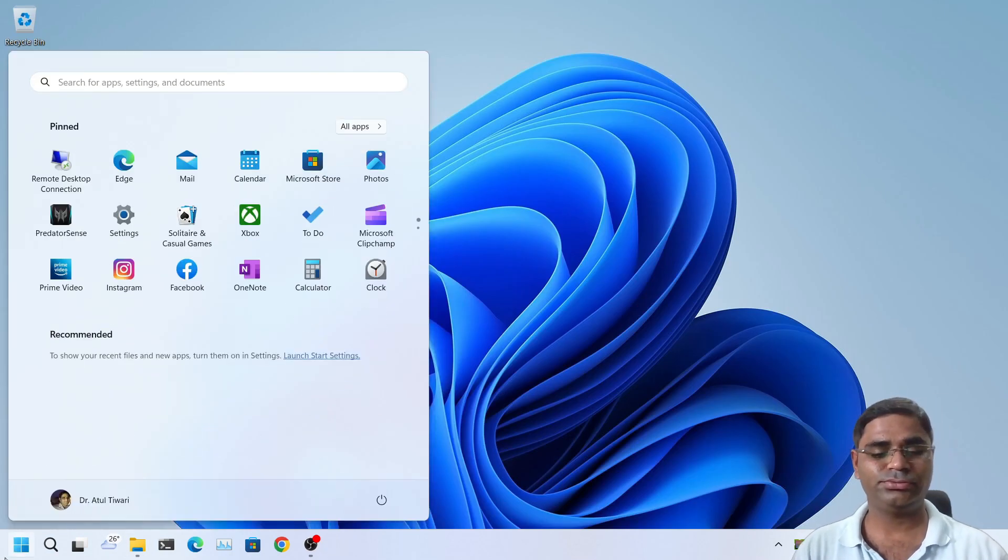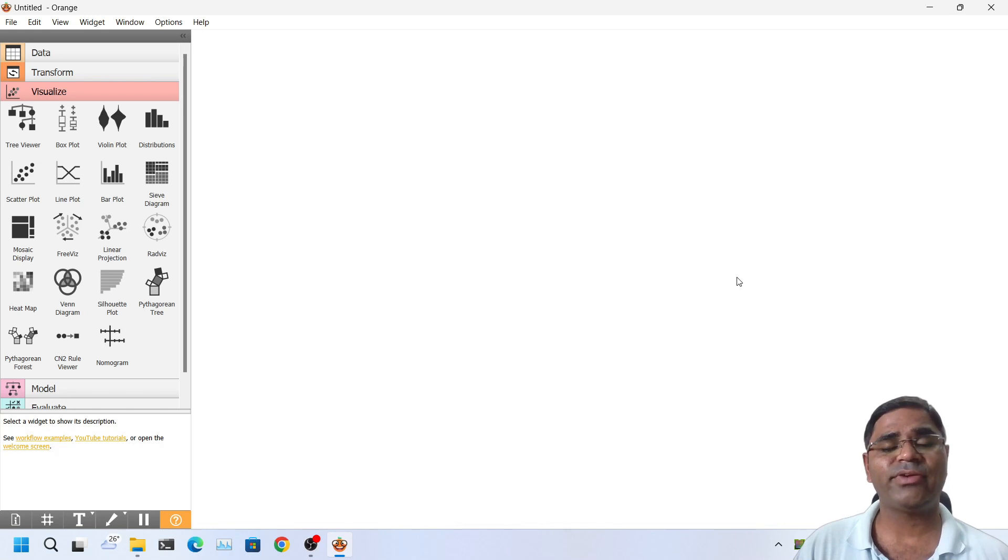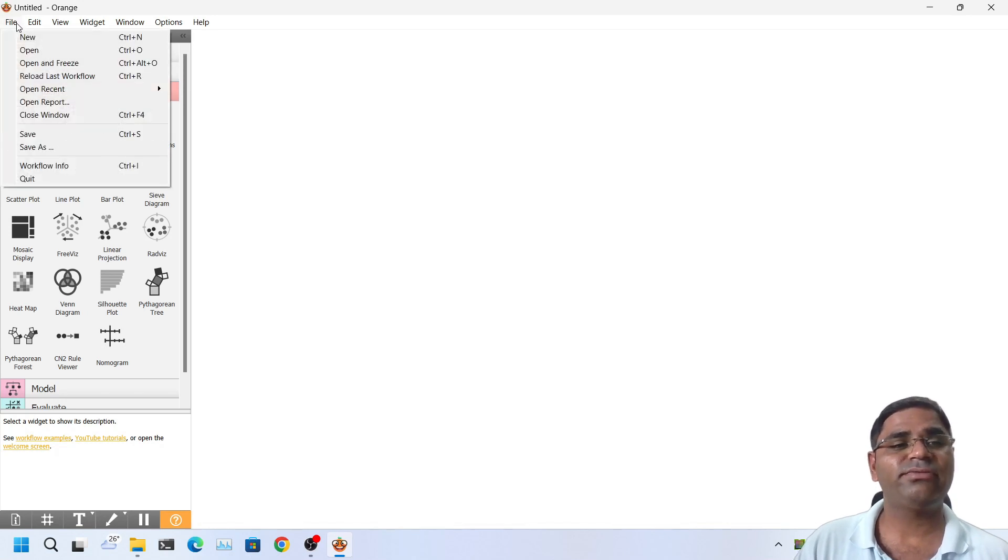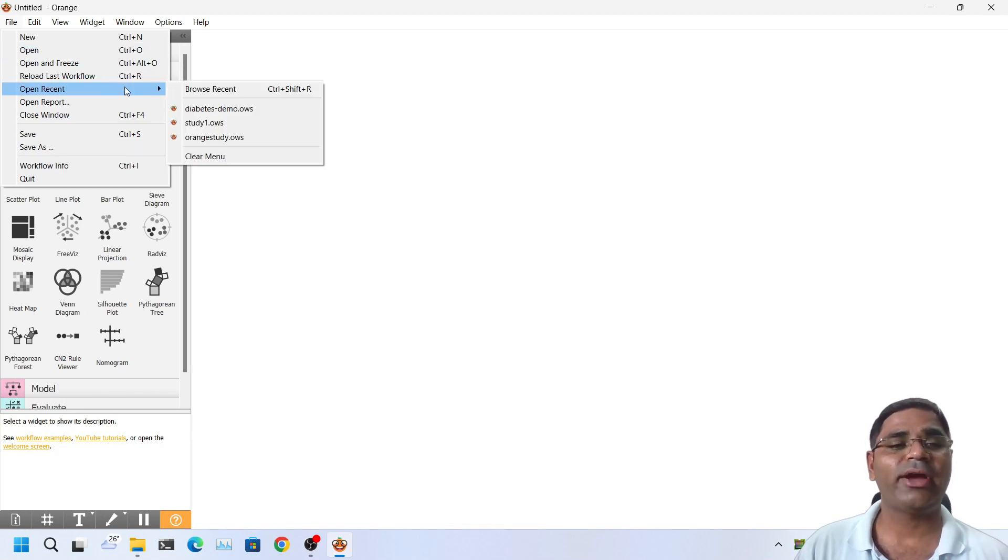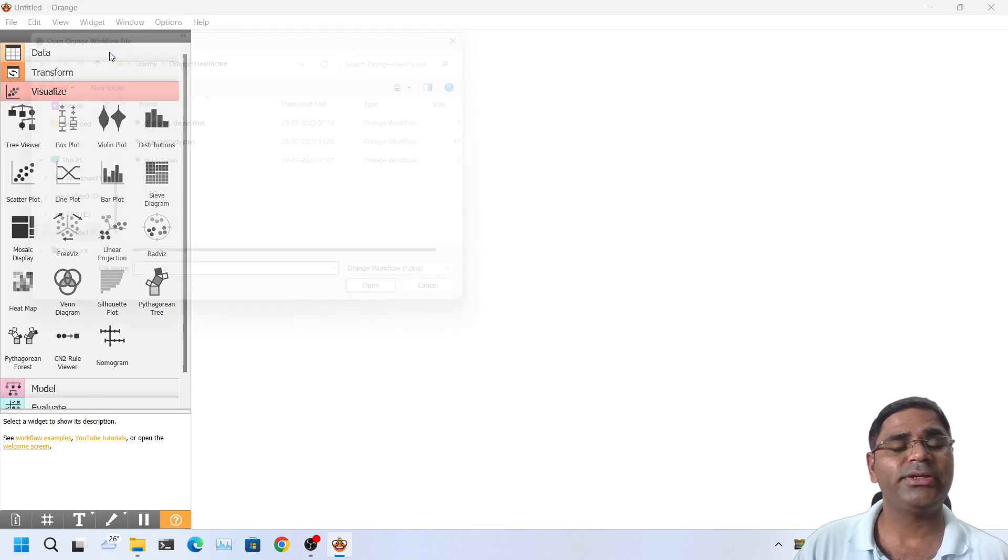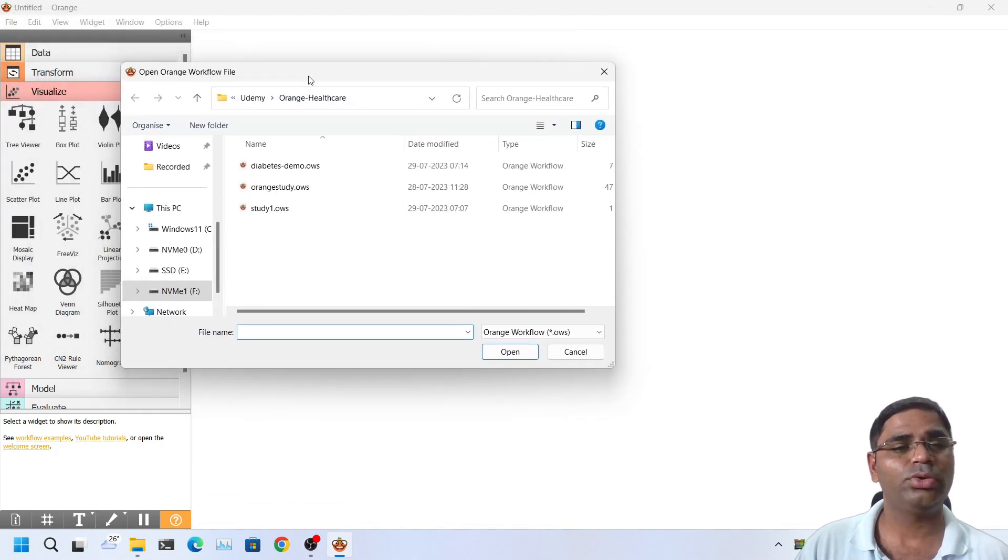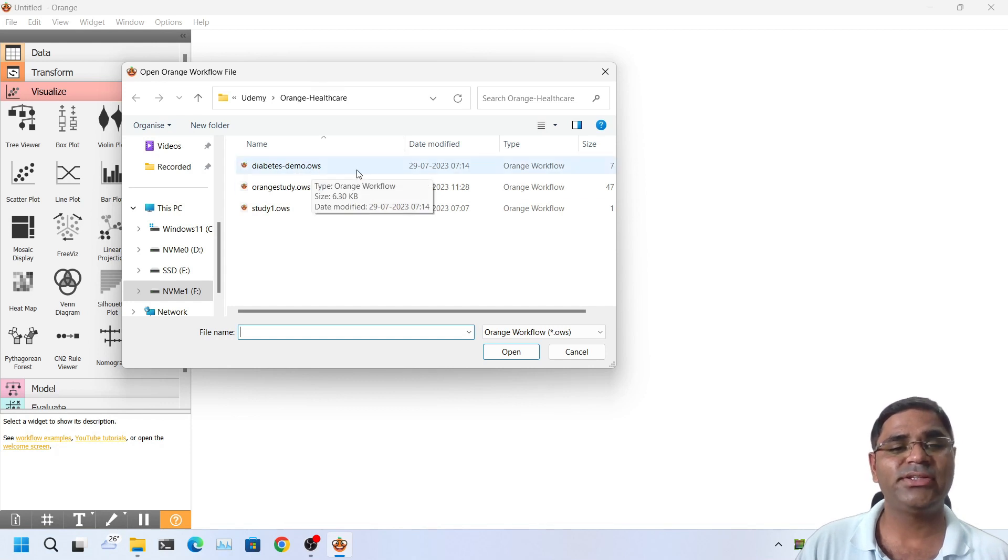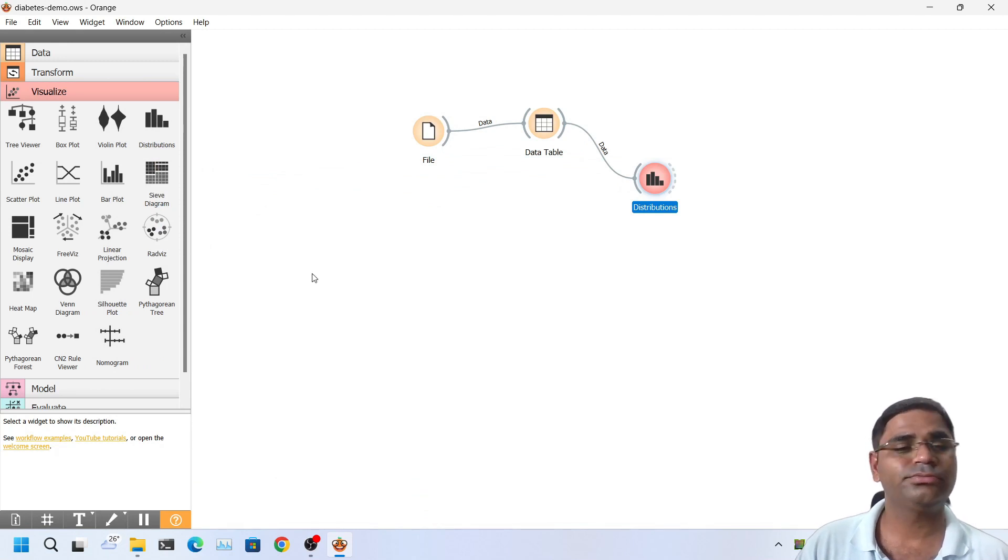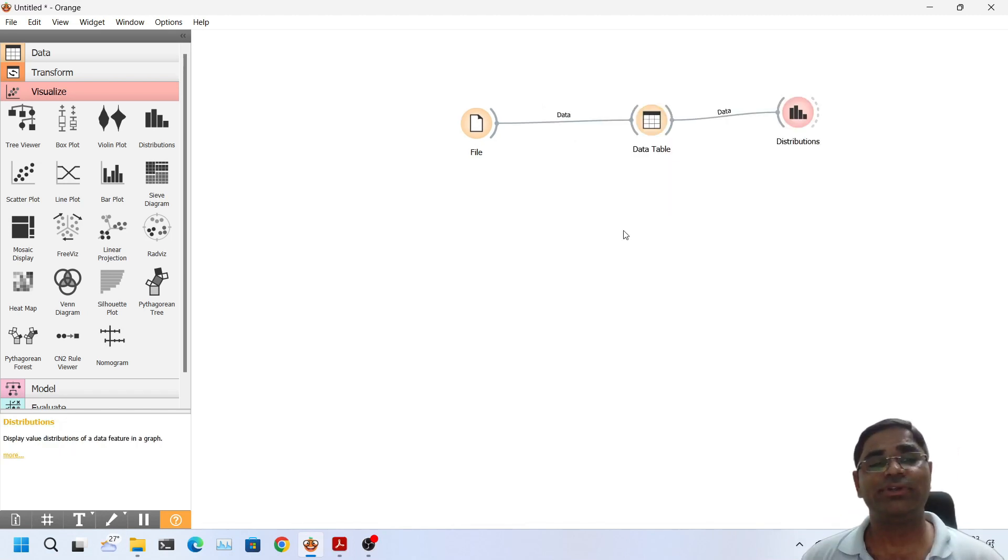If I reopen the orange software and if I want to work again on the same file that I was working last time, that was Diabetes Demo, if it is a recent file then I can directly access it from open recent. As you can see there is diabetes demo. Or if you don't find your file in the recent section you can also open it using Ctrl O or the file menu item open. So here I can see the file that I was working on, that is Diabetes Demo. I can just open it and I can continue my work. That's all for this video.